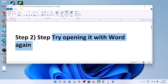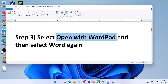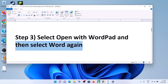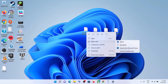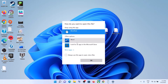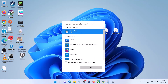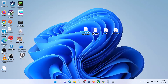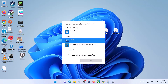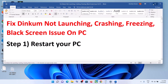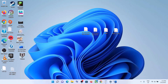The next step is to open it with WordPad first, and then open with Word again. Select your docs file, make a right-click, then click on Open With, then click on Choose Another App. From the list, scroll down and find WordPad, select it, then click OK. Once done, now change it back to Word — make a right-click, Open With, Choose Another App, select Word, and then click OK.